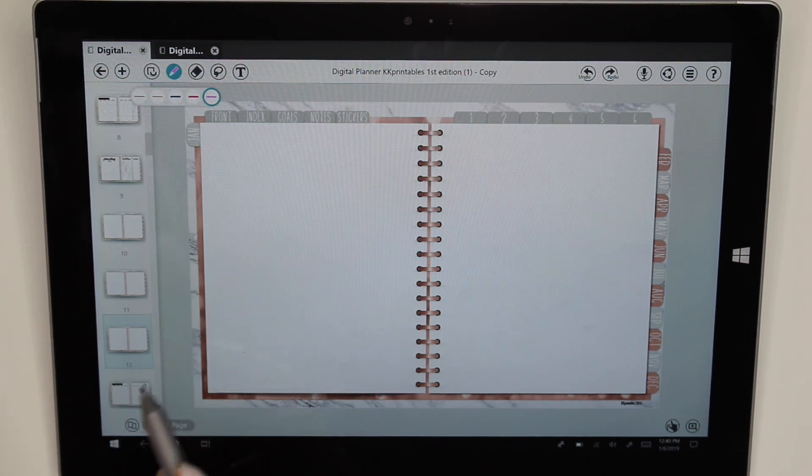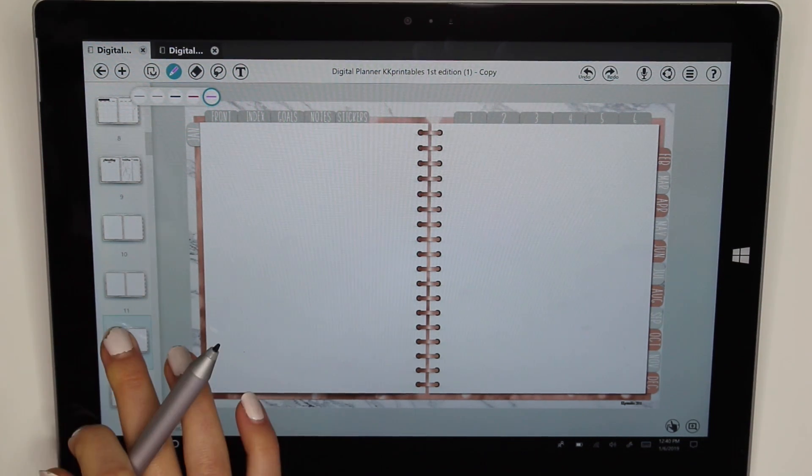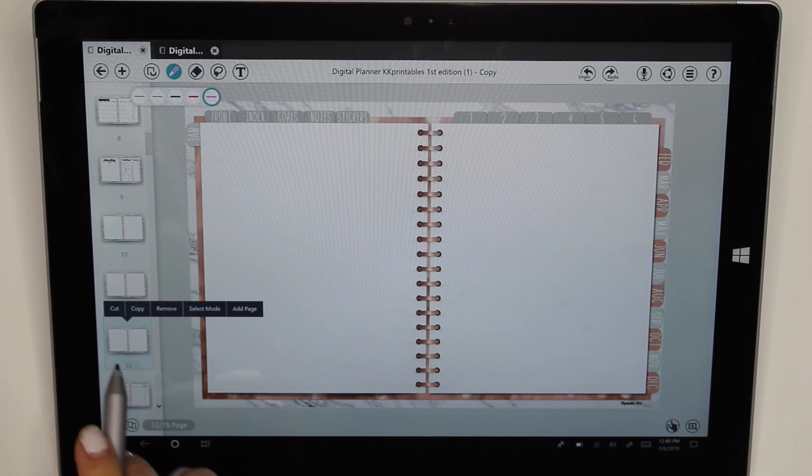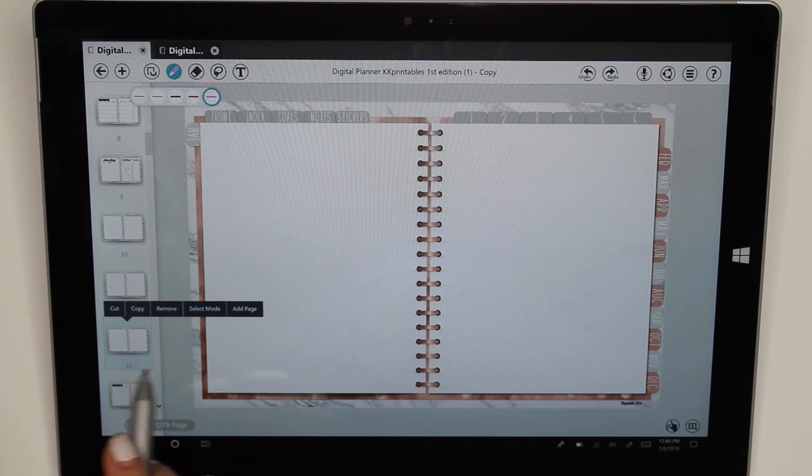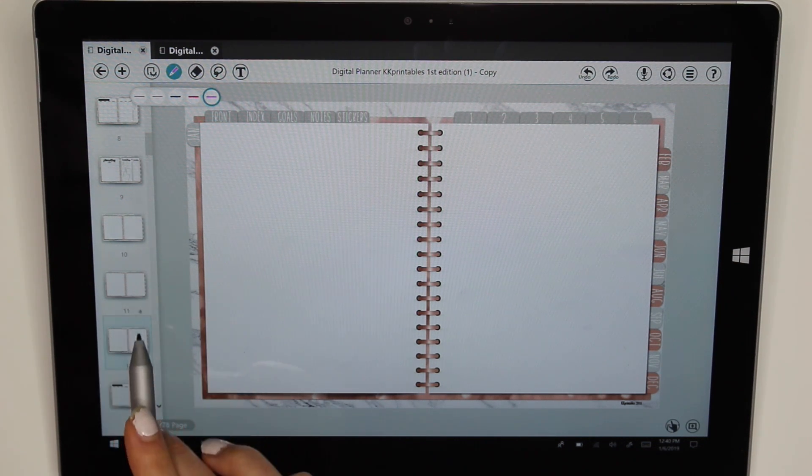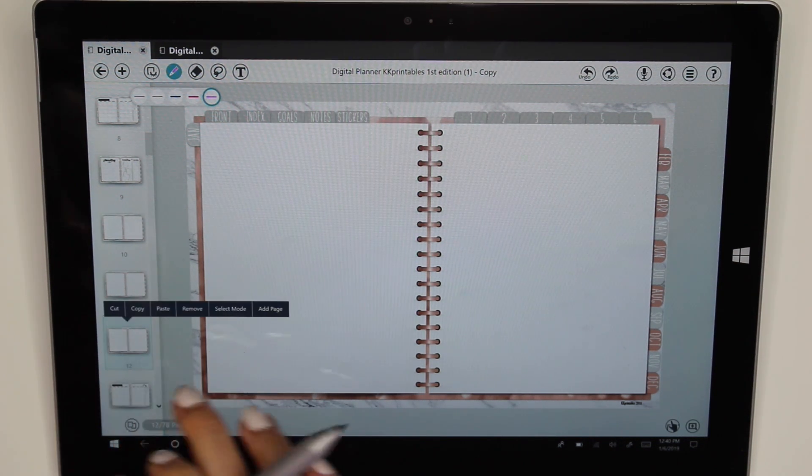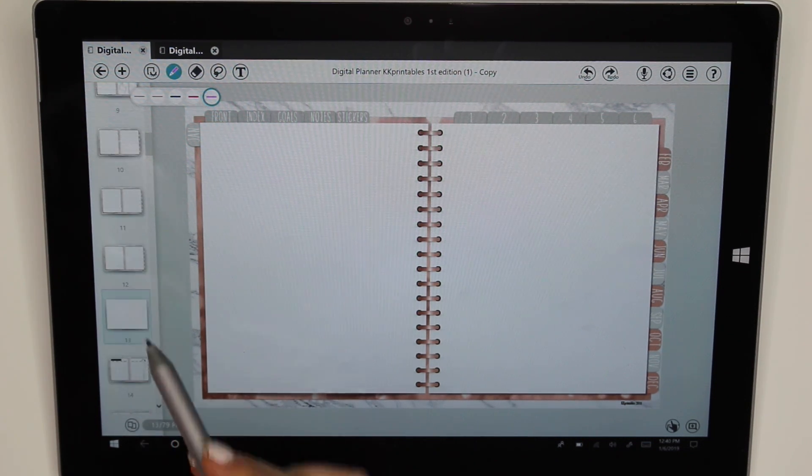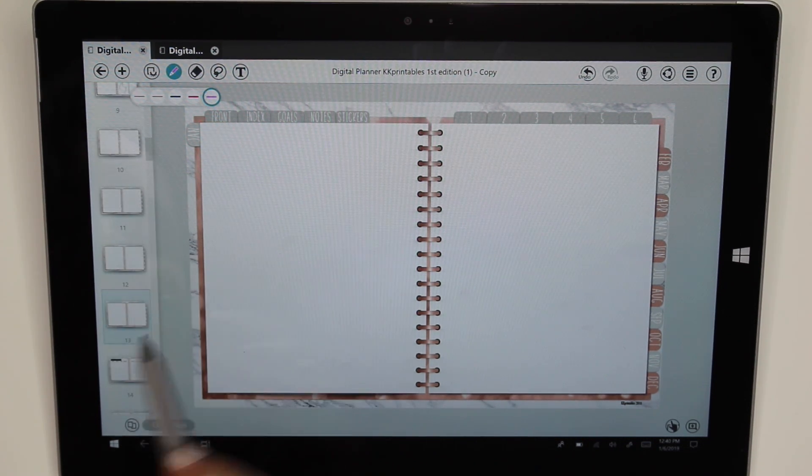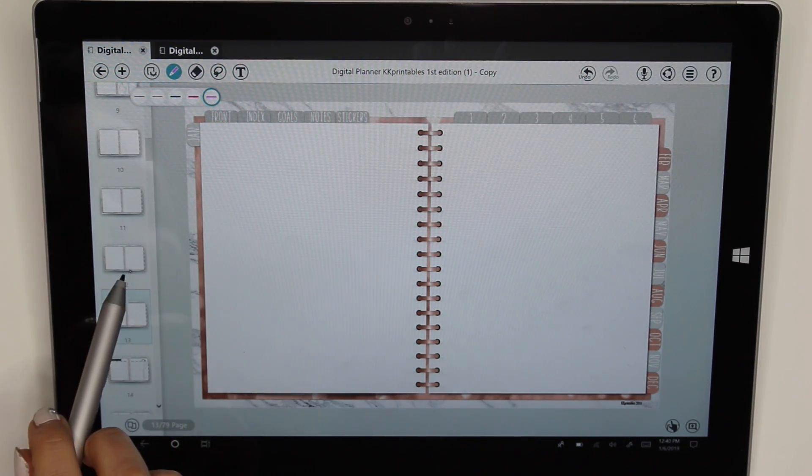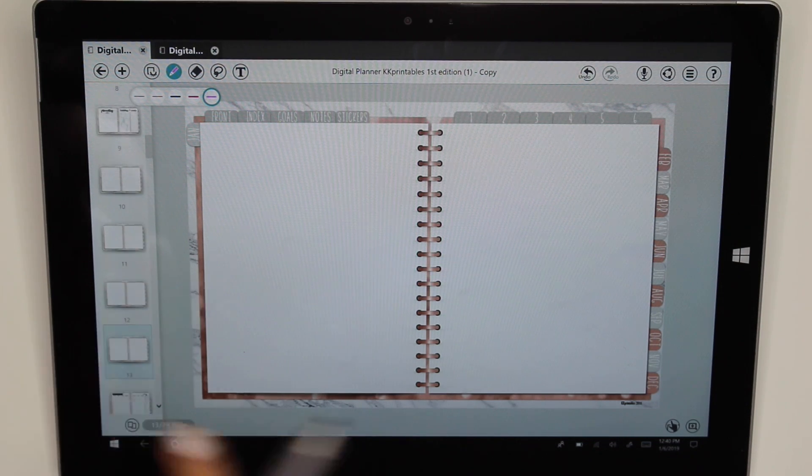So let's say I want to add another blank page into my planner. I'm going to click here. I'm going to hold down this page. And I'm going to click copy. And then I'm just going to hold down again and click paste. So it just added another page in between here on the side. So now I have two blank pages aligned and a dot grid.